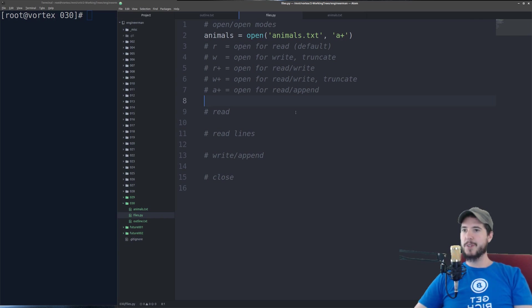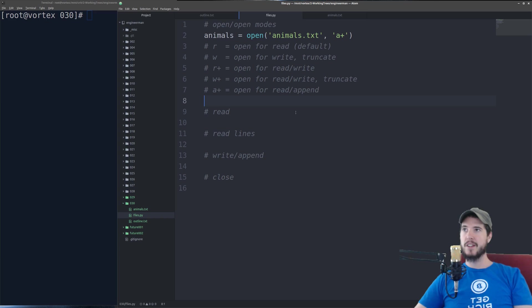It's important to note that the 'animals' variable does not contain the contents of animals.txt. All it contains is the file object for animals.txt. To actually read and write from that file you have to call other methods on that object.